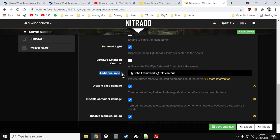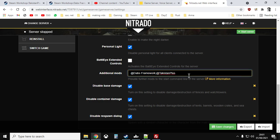Go to General Settings on the left-hand side and scroll down to 'Additional Mods'. You want to add DabsFramework and Takistan Plus. Type: @DabsFramework;@TakistanPlus — with a semicolon separating them and no spaces in the mod names. If you're already running other mods like CF or ZombieAdmin, put them before these. That order worked for me on my local server.